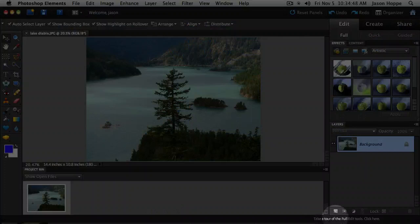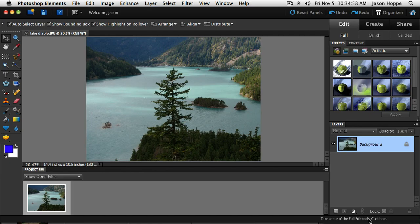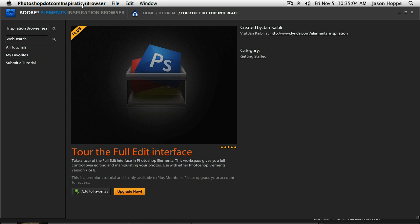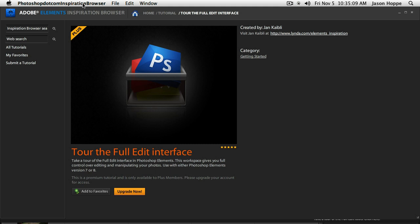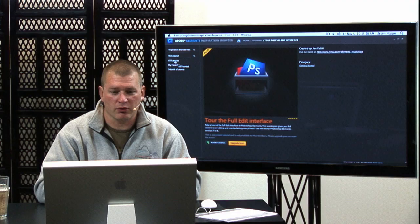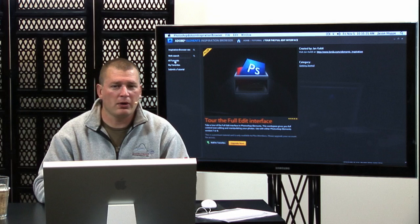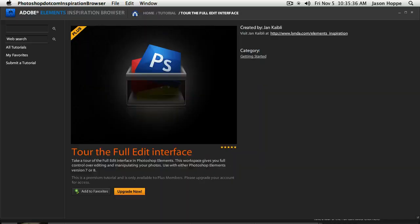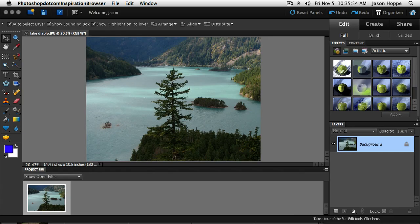Down in the lower right-hand corner it says 'click here to take a tour of the full edit tools.' When you click there, another application launches — the Photoshop.com inspiration browser. You can also sign up to Adobe Photoshop.com and get into that community. There's a whole bunch of tutorials, things that people have done, and you can even submit a tutorial yourself. You can search through this or search the entire web.